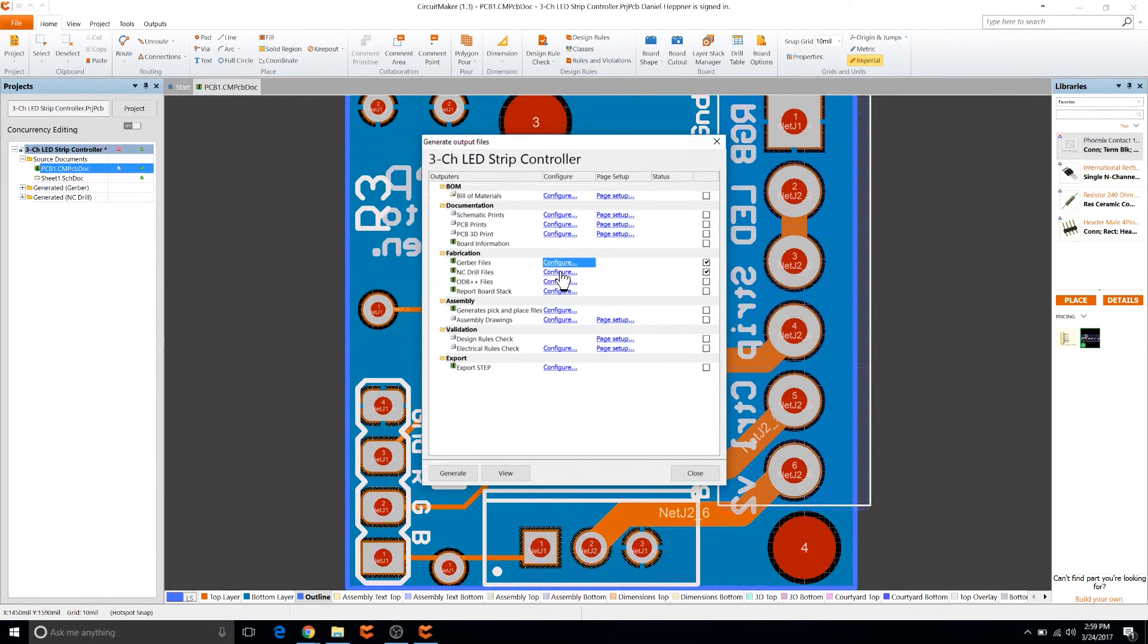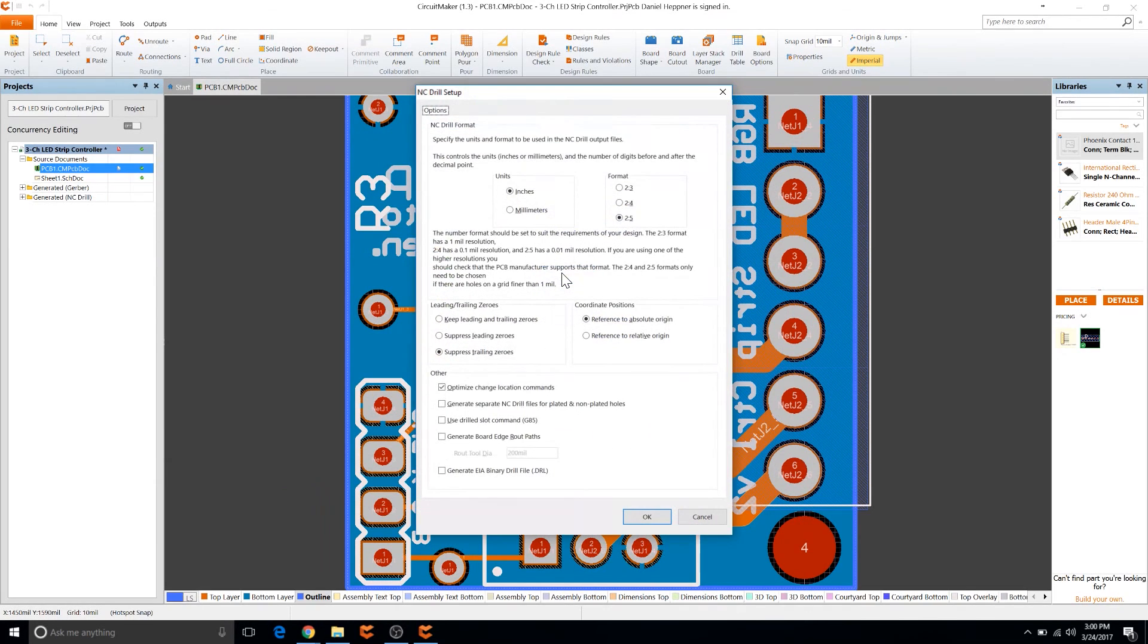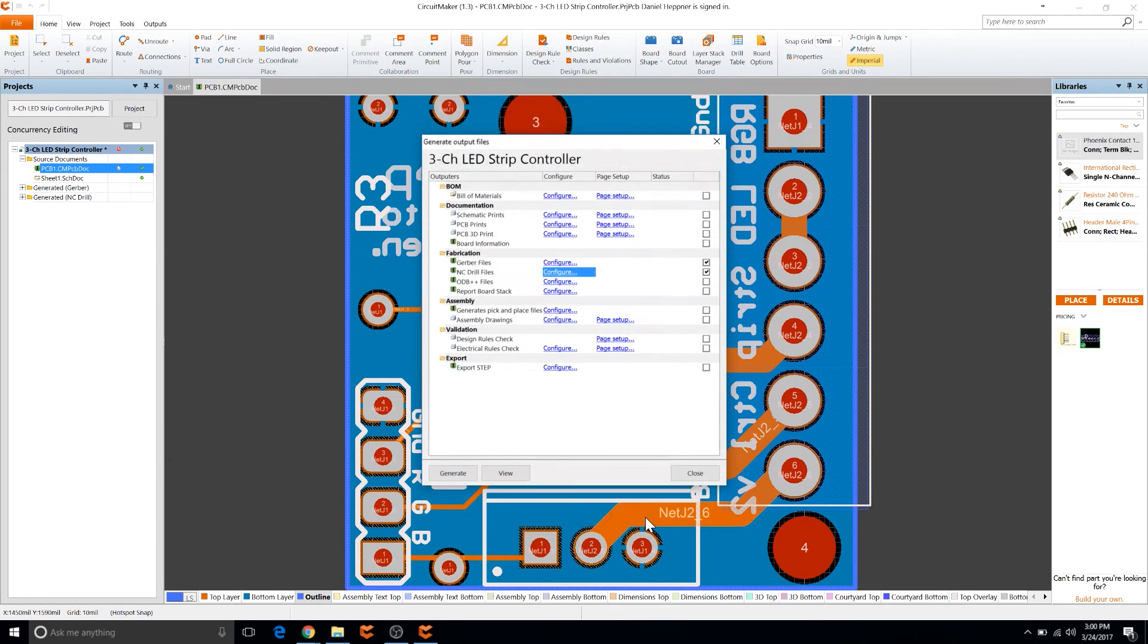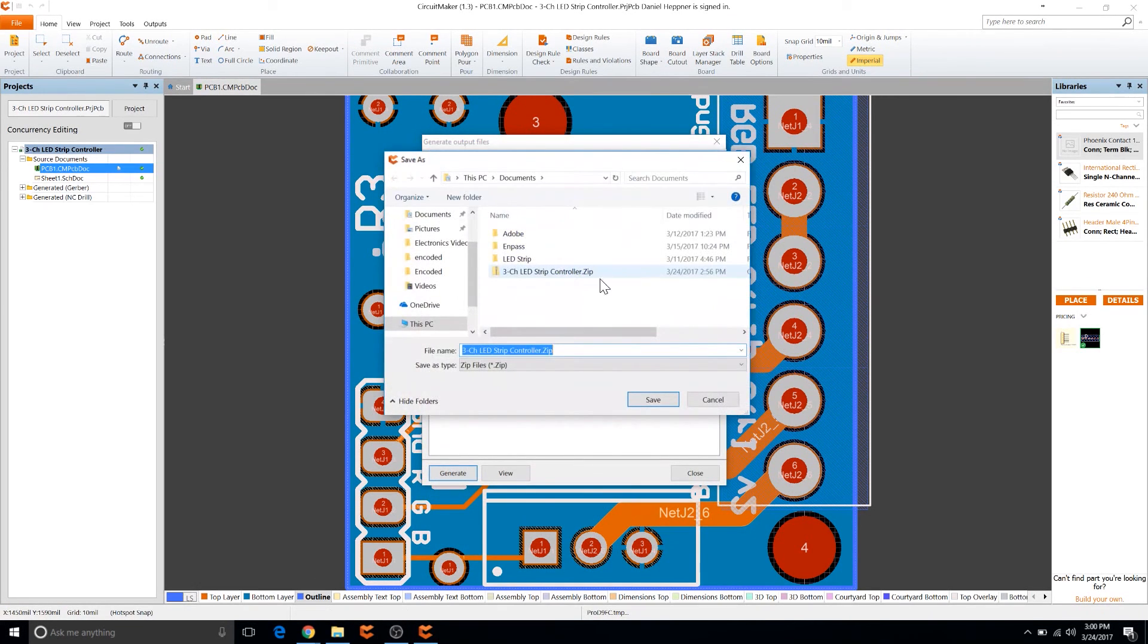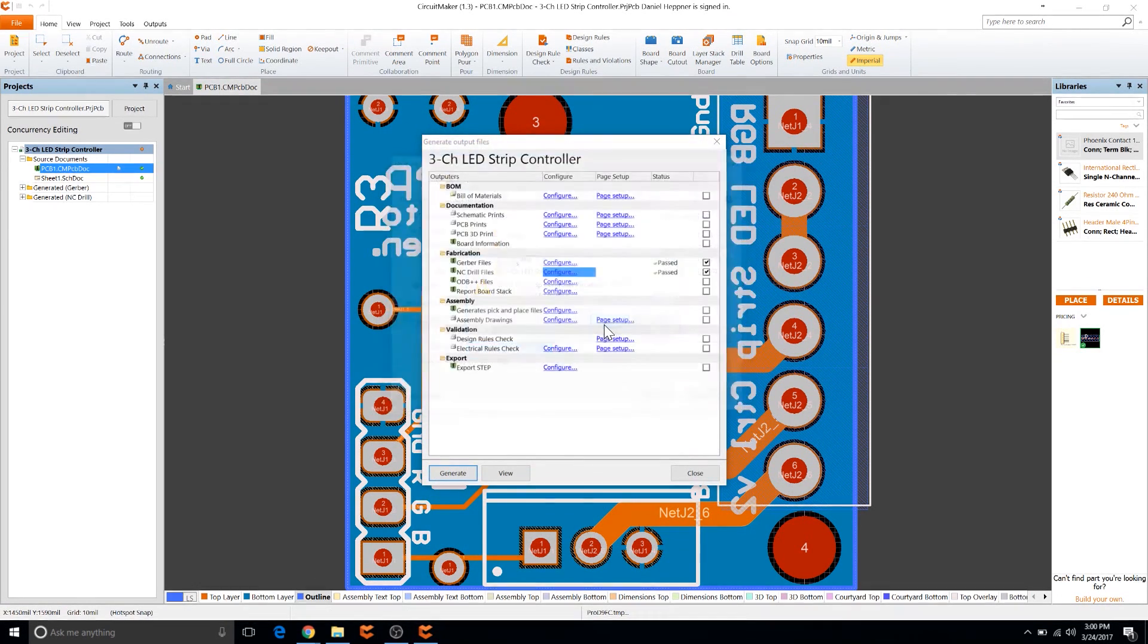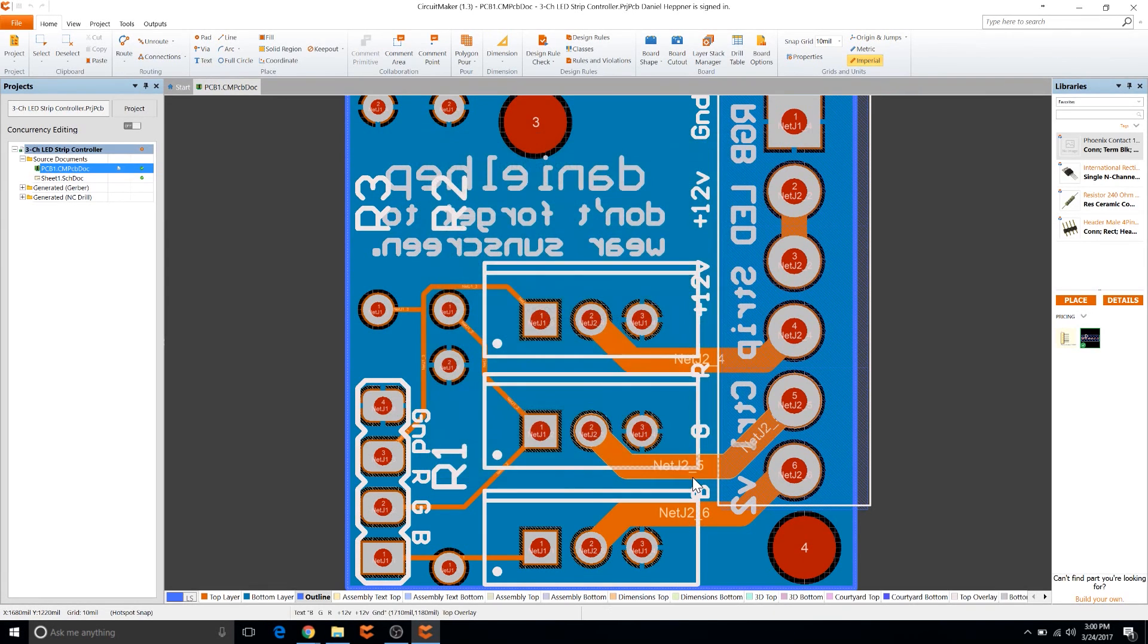Next we're going to want to go into NC drill files. Make sure inches is selected here as well and click OK and generate. That will generate the files and you can select where you want to save it. So I'm going to go ahead and overwrite the one that I had before.